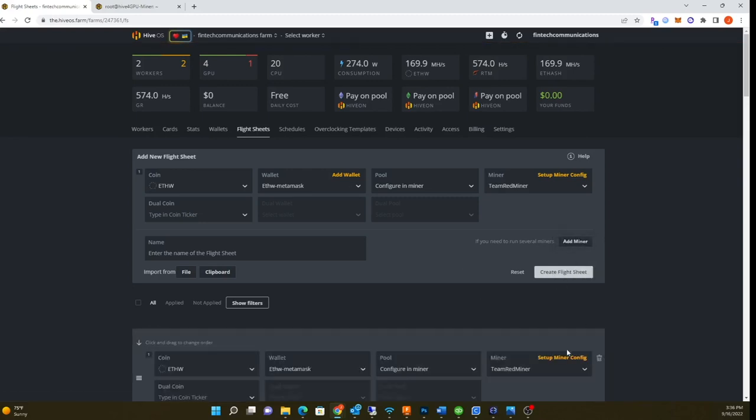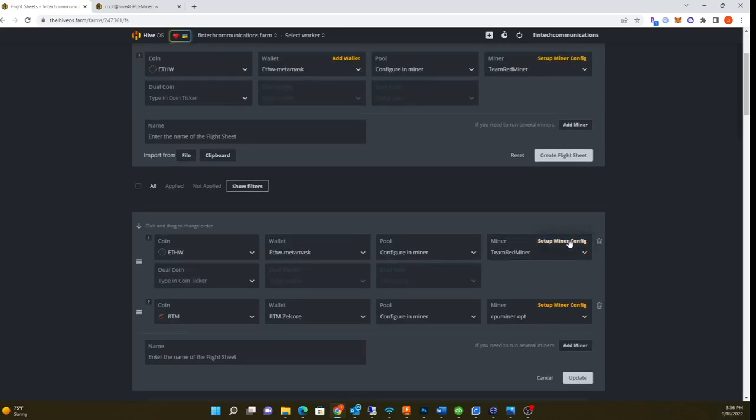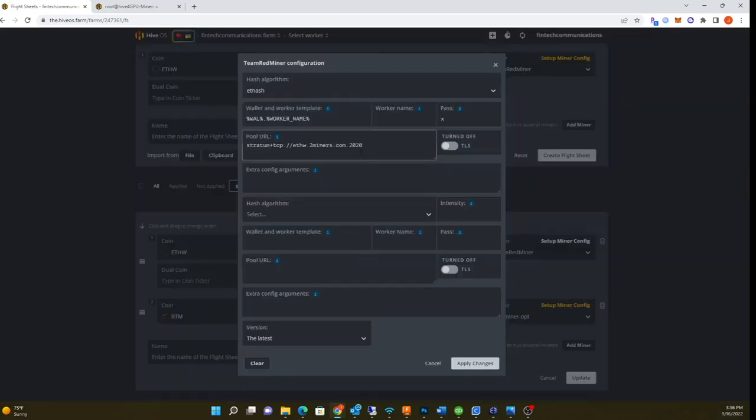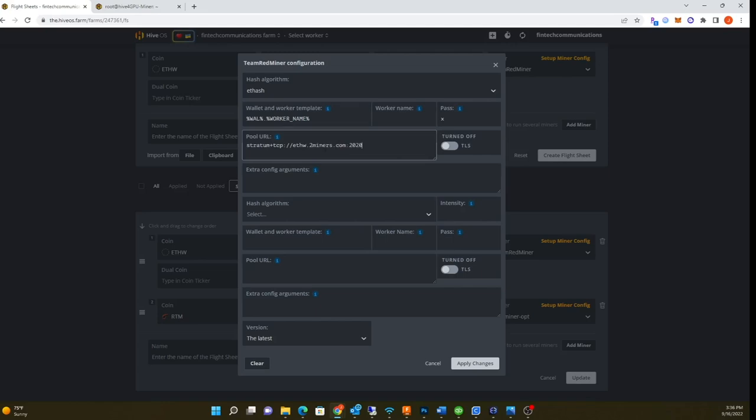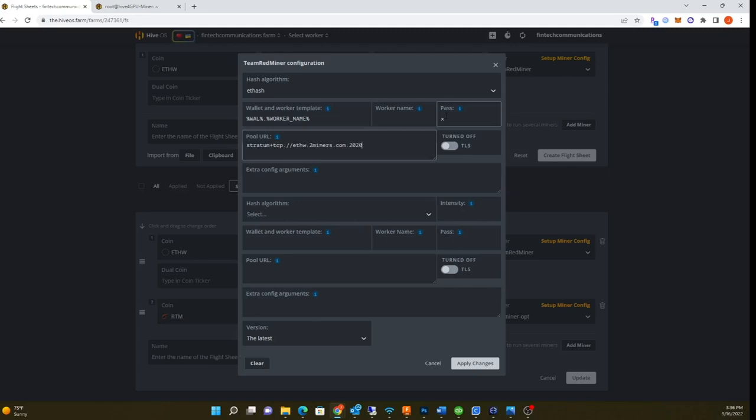You can see the settings here. This is the most important thing. I got this from the two miners webpage. It's gonna look like this: you just need to copy and paste that in there. You can get this from the two miners webpage, then you need the wallet dot worker name, password X, and that's it. Ethash, and that's it.